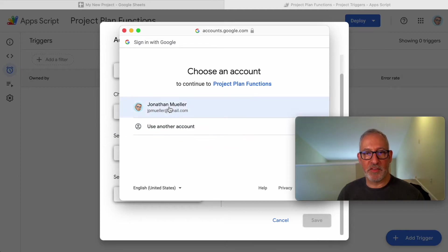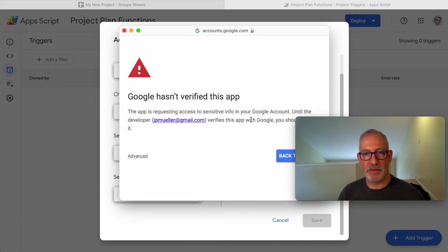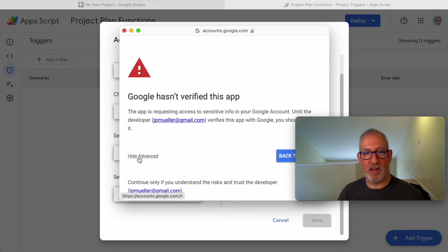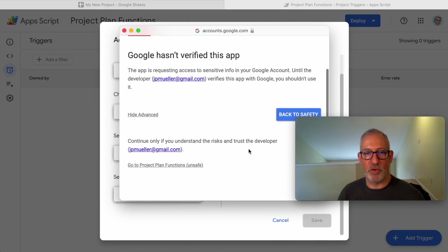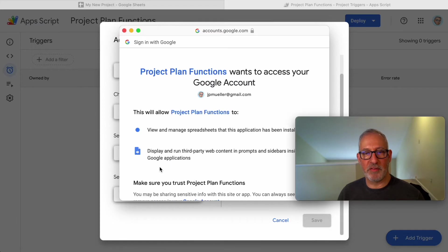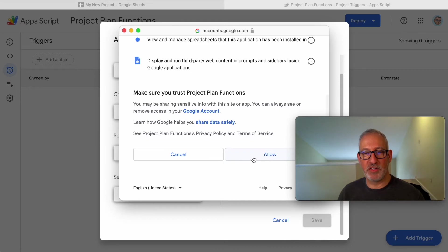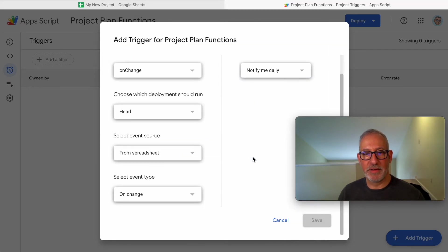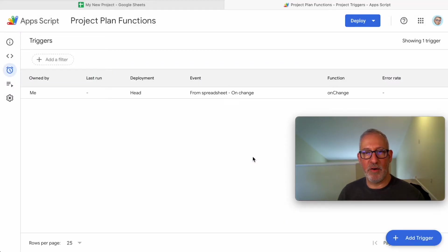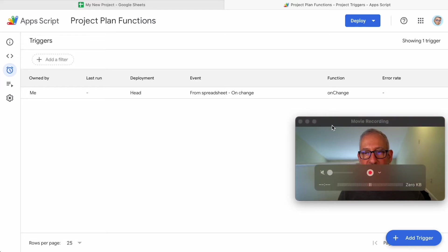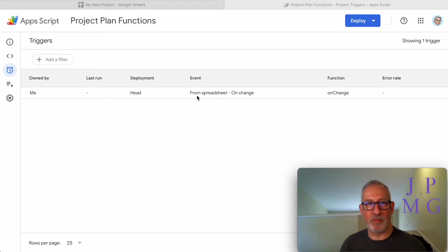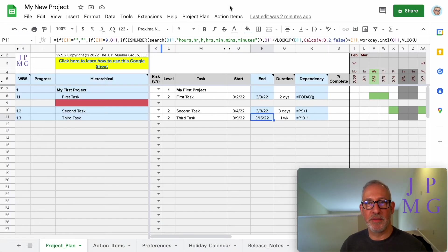Now it's going to ask me what account I want to use. I'm going to choose my account, and it's going to give me a message that we haven't verified this app. You're going to click on Advanced, scroll down, and go to the Project Plan Functions. We're going to scroll down and choose Allow. Now we see that it has been properly added here. I'm going to close this tab down.